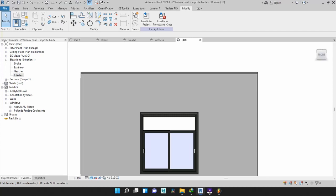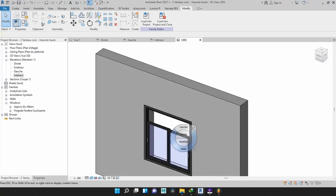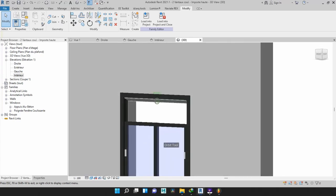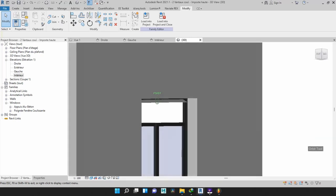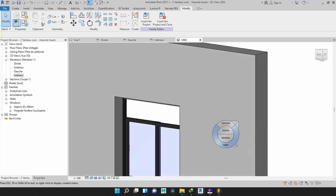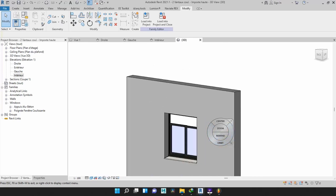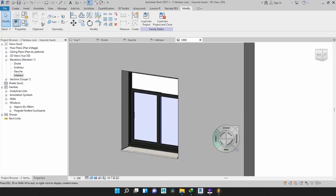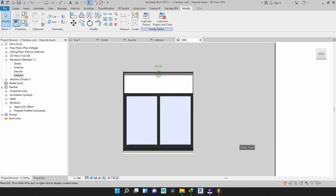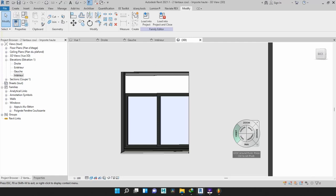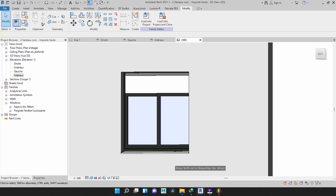When you look at this window, this is the inner section — the inner section where the handles open up and close the window. When you go to the other side, this is the outer section. Now what we are going to do is copy the louvers to fill the space for ventilation.